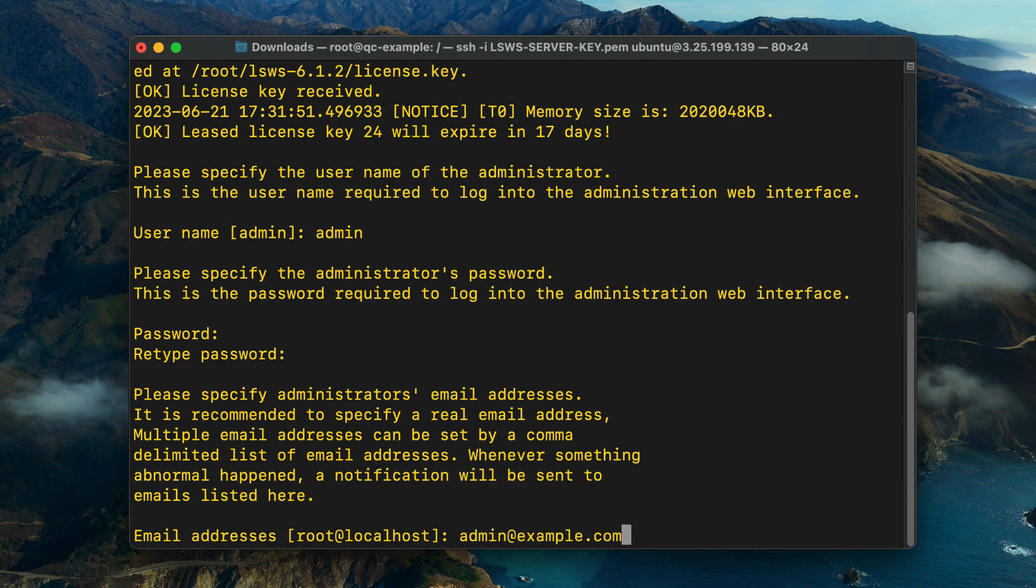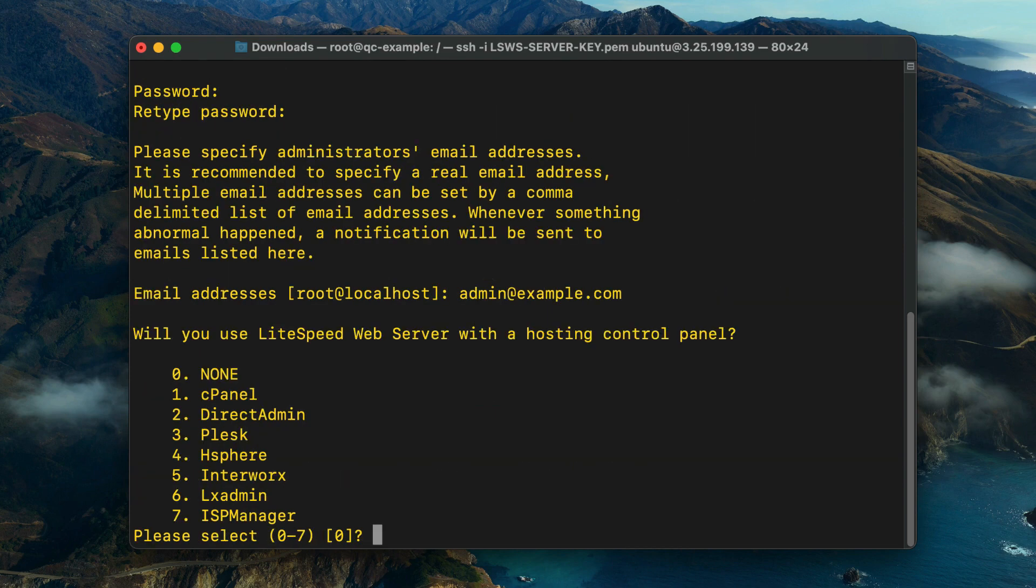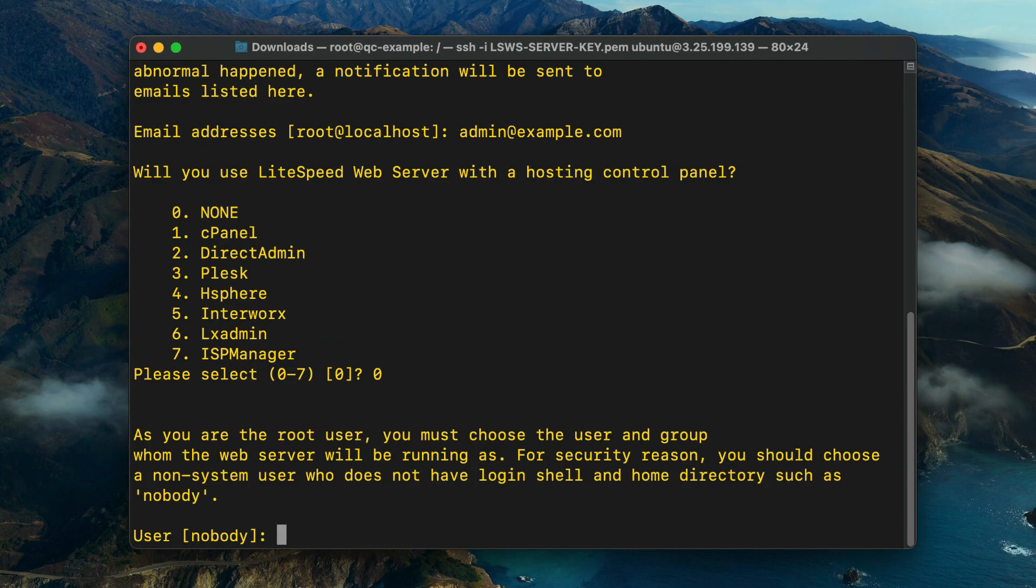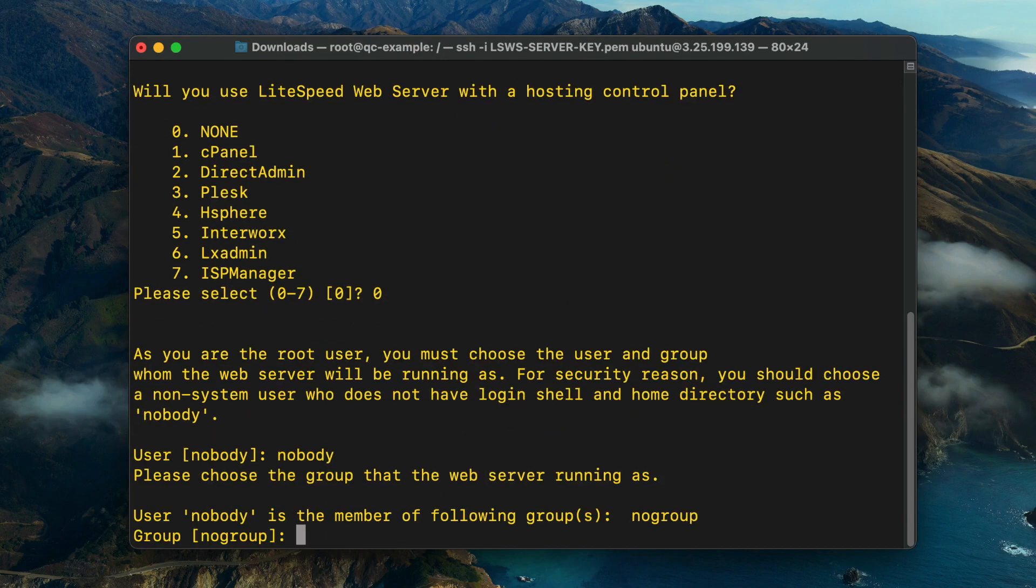Since you're not using a hosting control panel, enter zero to proceed. Next, for security reasons, choose a non-system user to run the web server. The user should not have a login shell or home directory. For example, you can set user to nobody and group to nogroup.